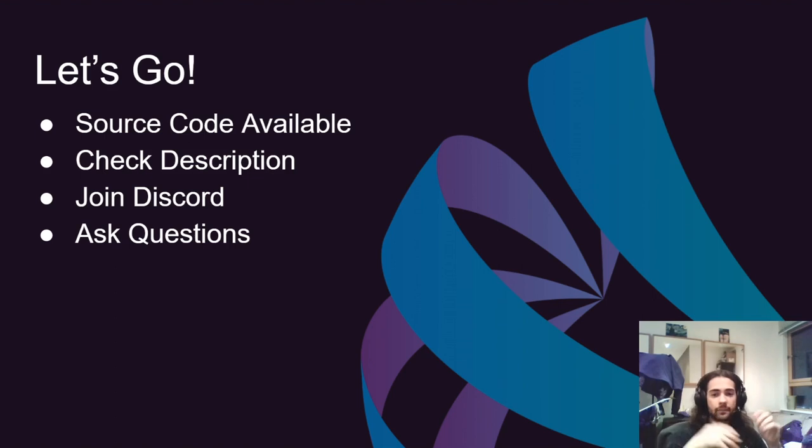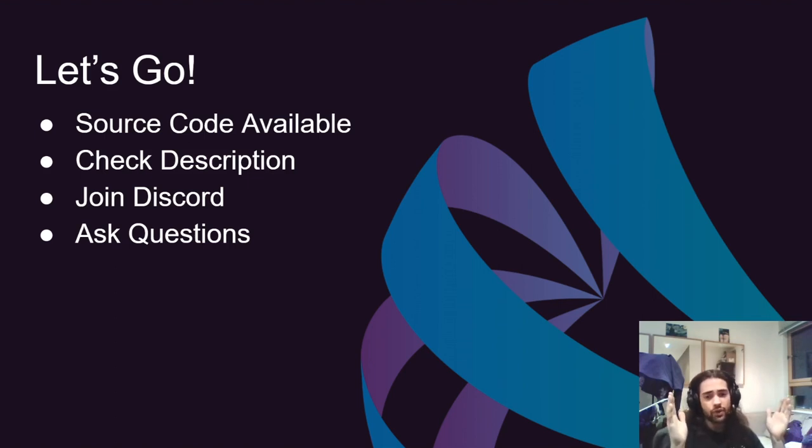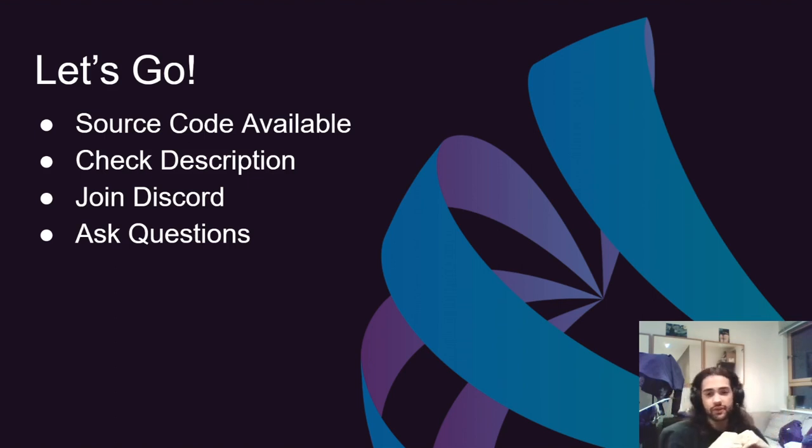Don't forget to subscribe, like the video if you enjoy it, and hopefully you'll enjoy this series.